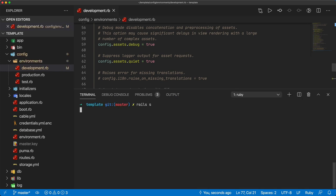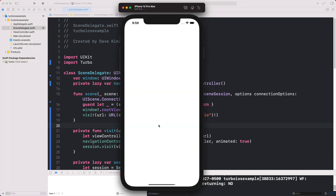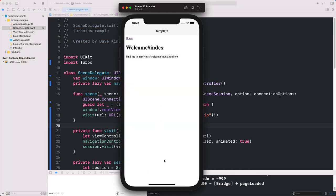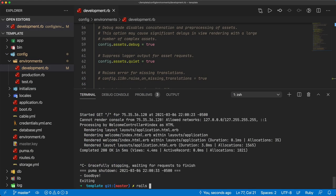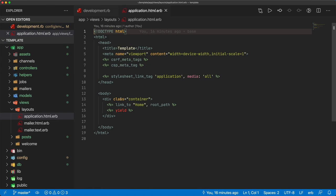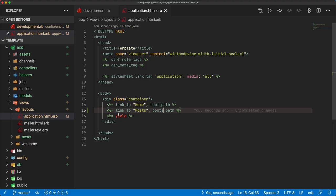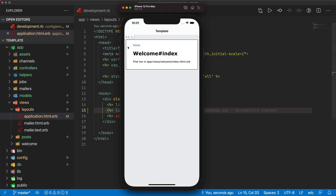With ngrok running and our Rails application running, we can come back to Xcode and execute our application again. It'll rebuild and launch the application and everything works. I'm going to generate a scaffold for our posts with just a title attribute, migrate the database, and then create a link to our post index in the application HTML ERB. Coming back to our simulator, clicking on home we now have our home and our posts, and everything seems to work.